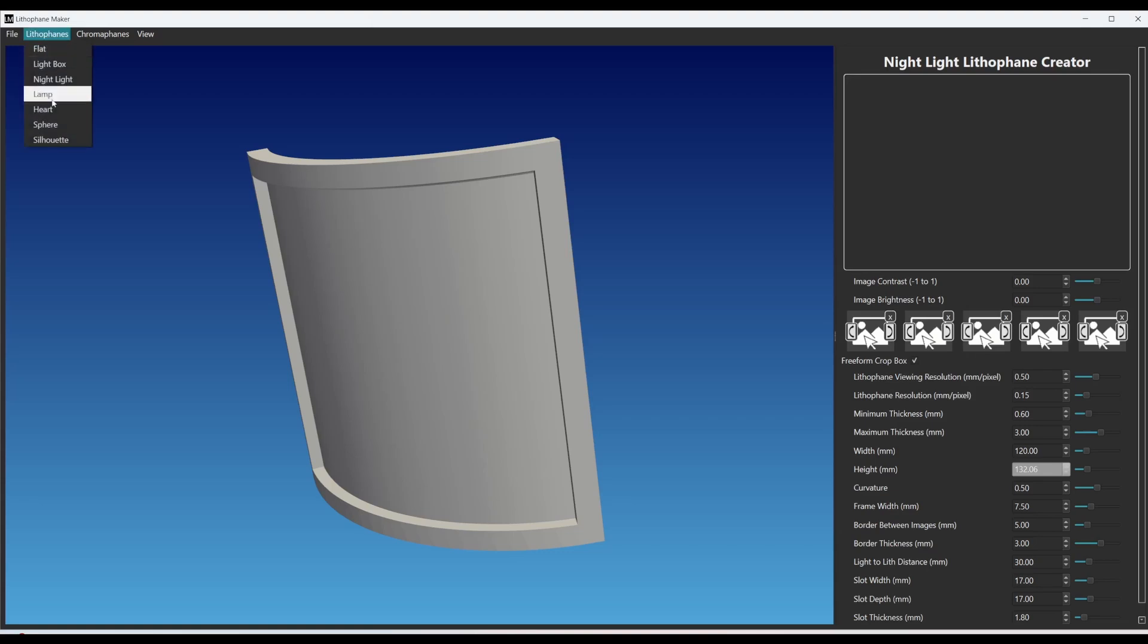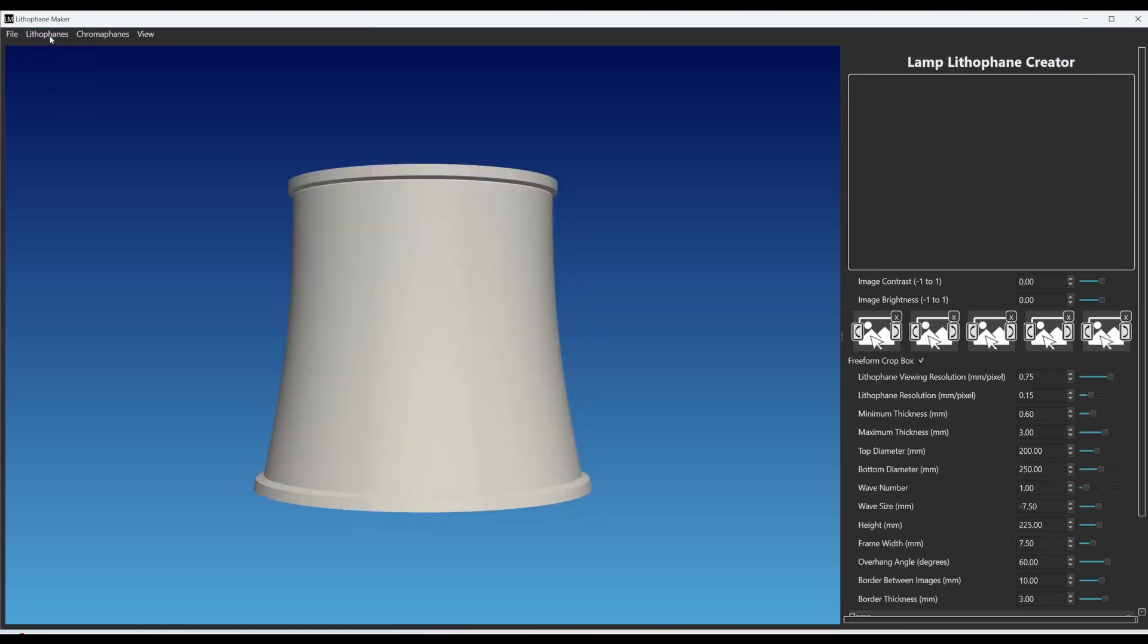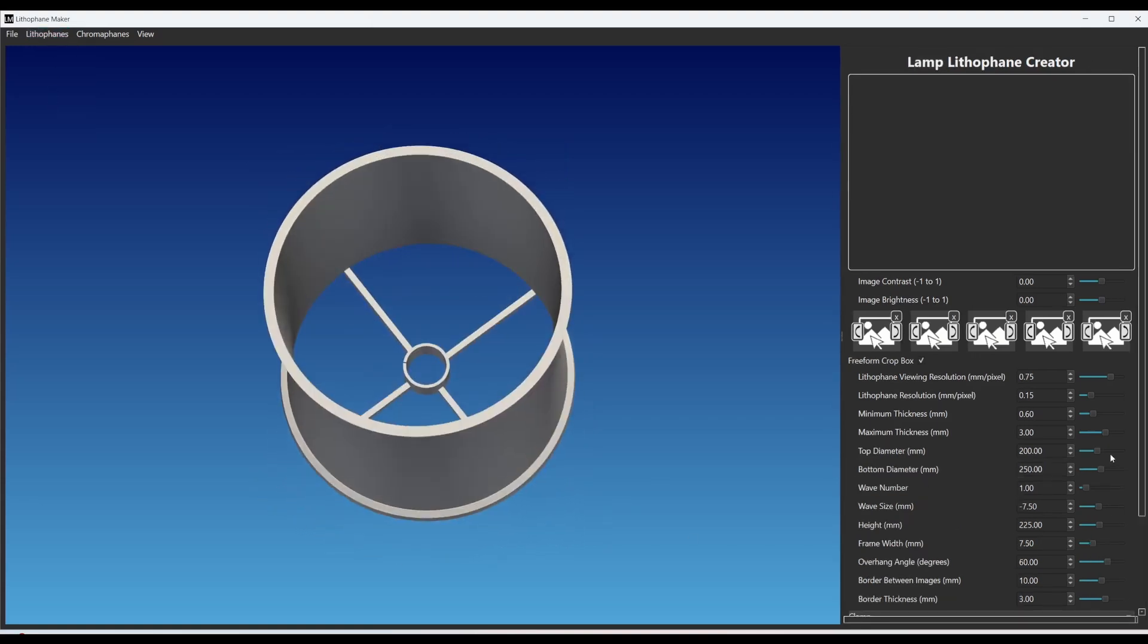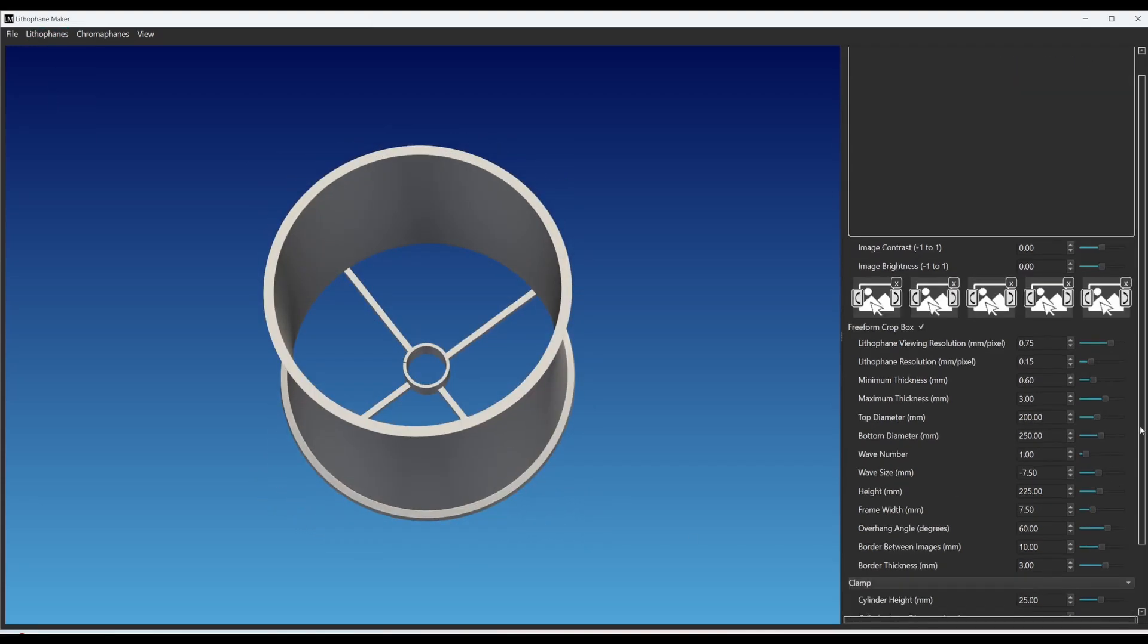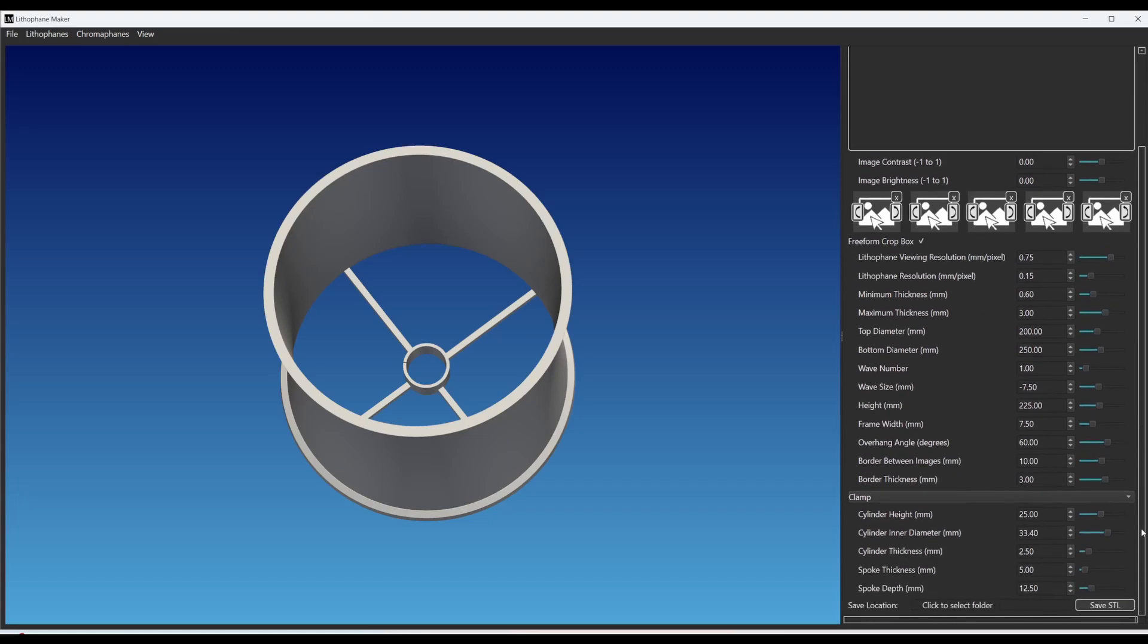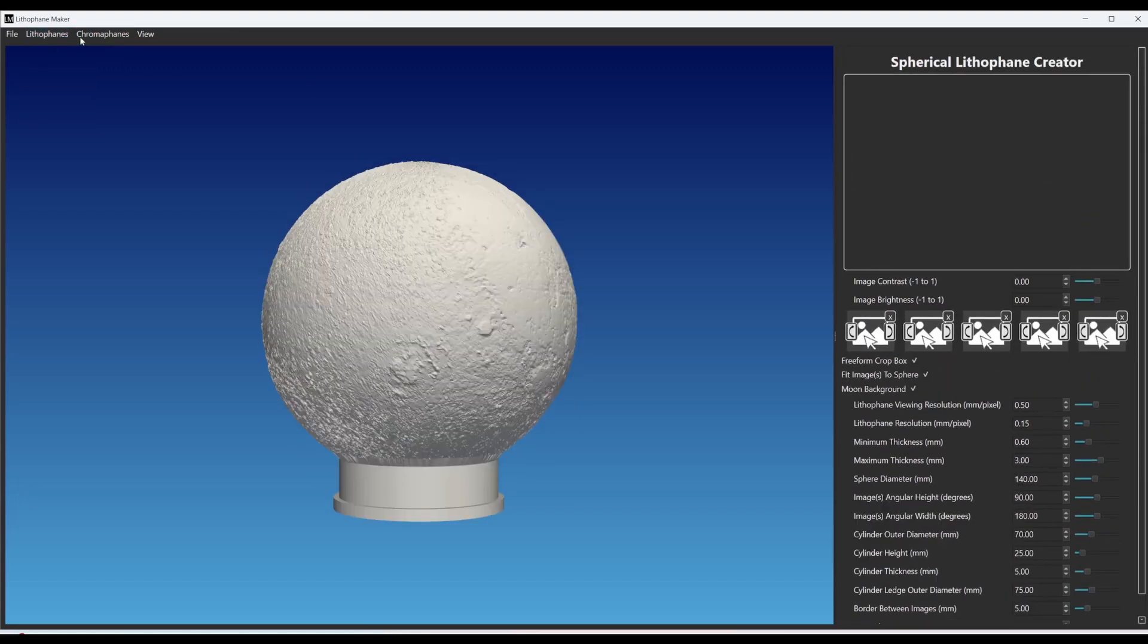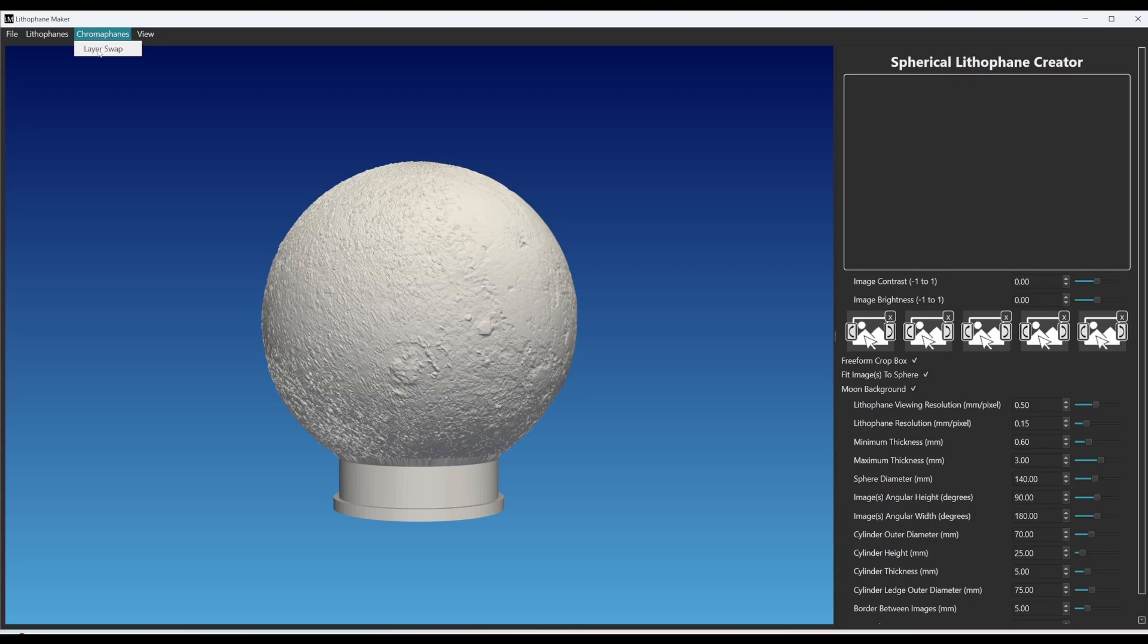all these things you can rotate around, you can save settings when you make them, you can do all sorts of things. But I'm just going to focus on chromophanes. Right now the only chromophane that I have available is a layer swap chromophane. In the future there will be other options.